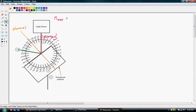Notice that we are 10, 20, 30, 40 degrees away from the normal in our incoming ray. And then we are also 10, 20, 30, 40 degrees away from the normal in the angle of reflection. So our angle of incidence is equal to our angle of reflection.